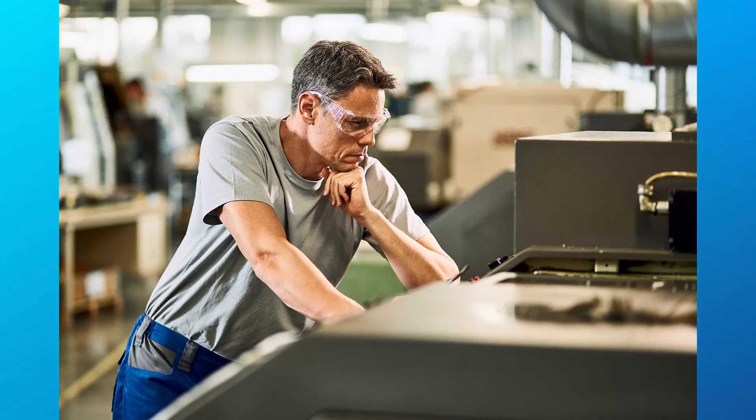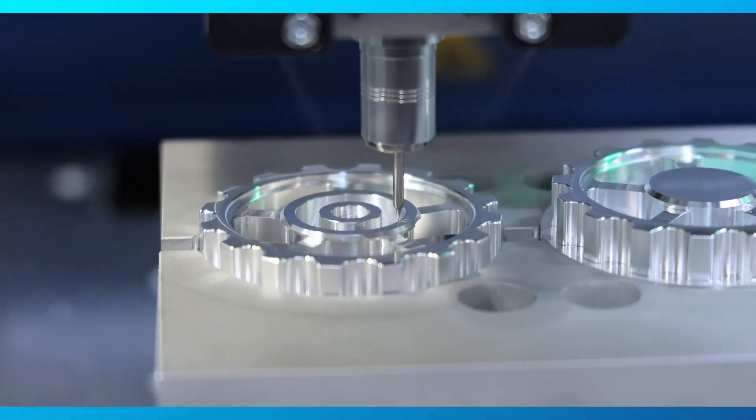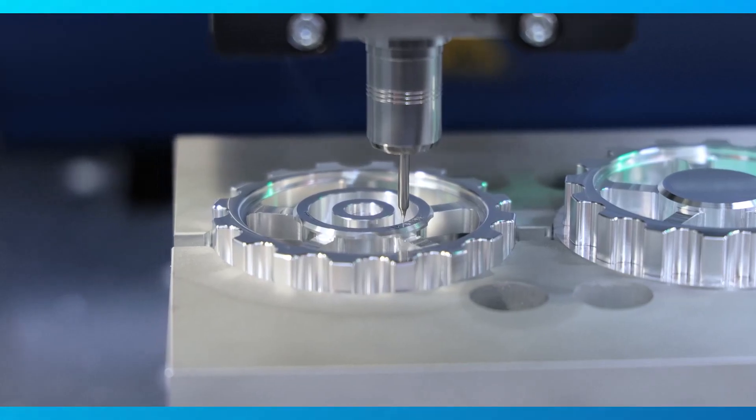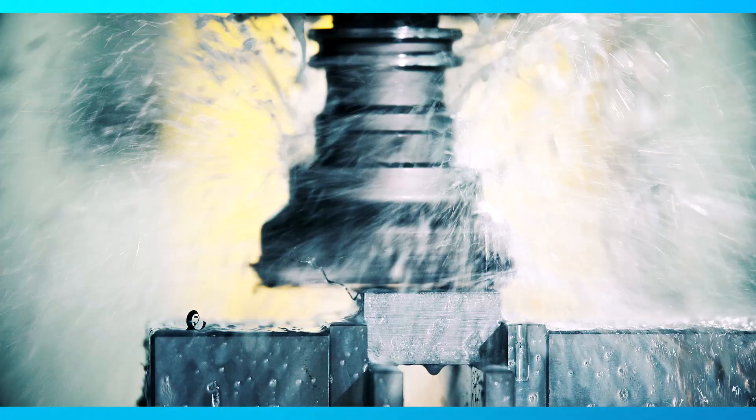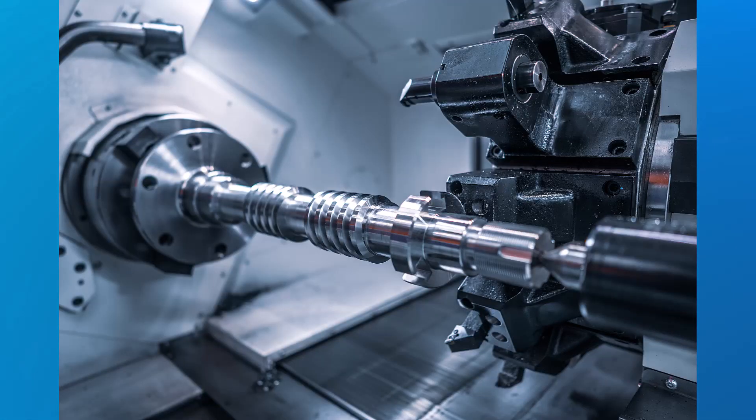G00 is often used to move the tool to the location where it will start cutting or to other locations in the CNC, such as the tool change position. It can also be used to retract the tool from the workpiece or to clear any obstacles.